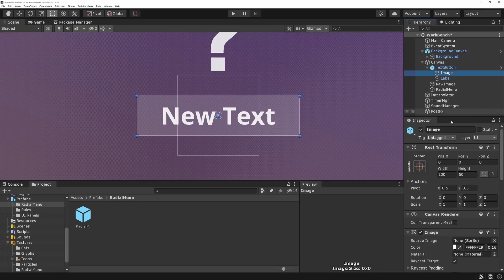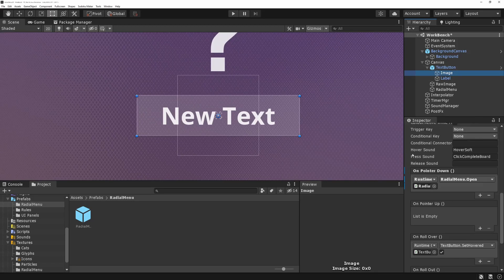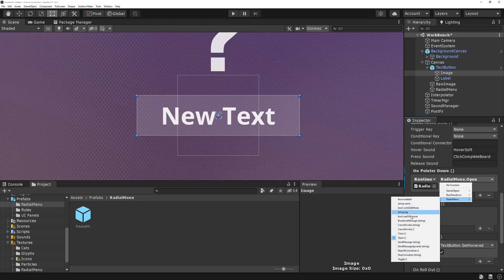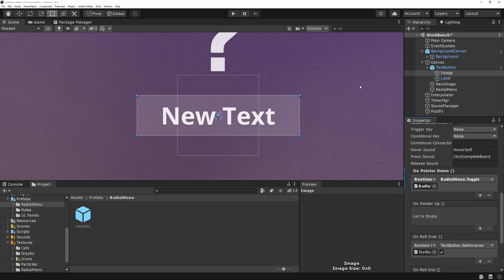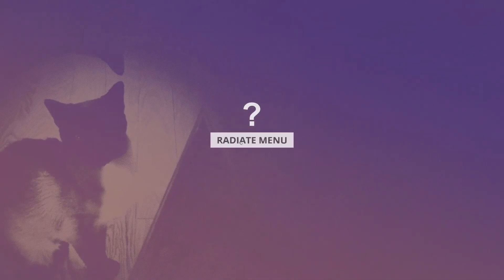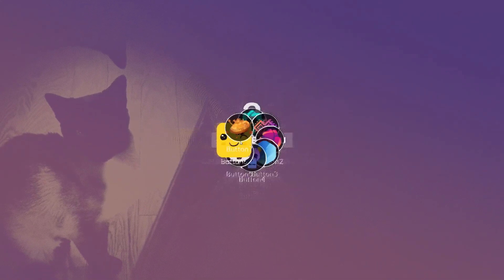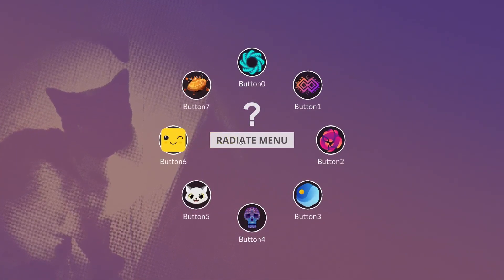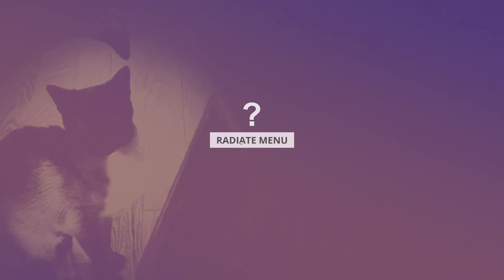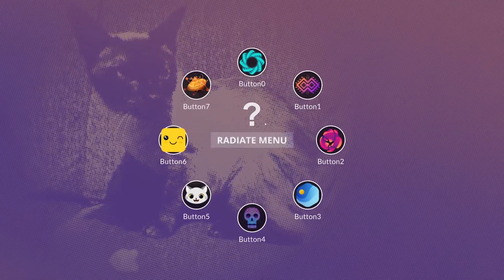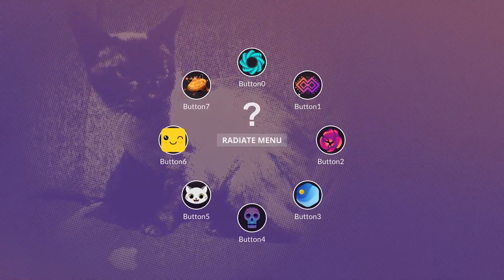Back in Unity, we go to our button, and right now it's hooked up to open. So let's change the radio menu and hook it up to toggle. And then when we click, it opens. When we click again, it collapses. So good times.